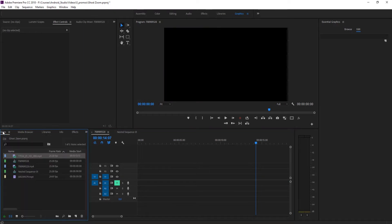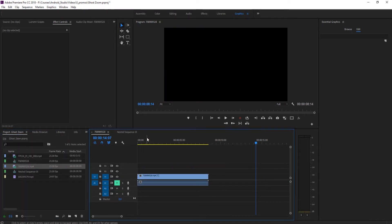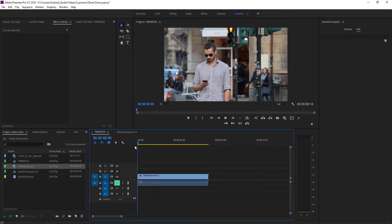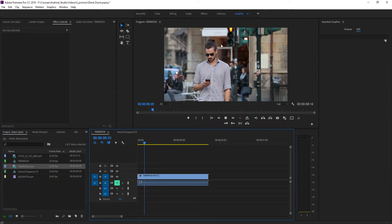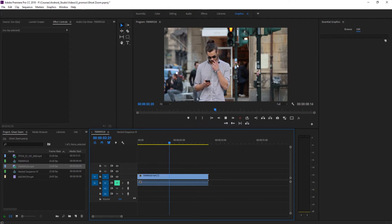This is a pretty easy effect to pull off. It works best when you have very stable, very clean footage. If you have a bunch of camera shake or camera motion, you'll need to use warp stabilizer to stabilize it so there isn't shaking within the ghosted image. This is the ideal shot - someone standing still on a tripod.